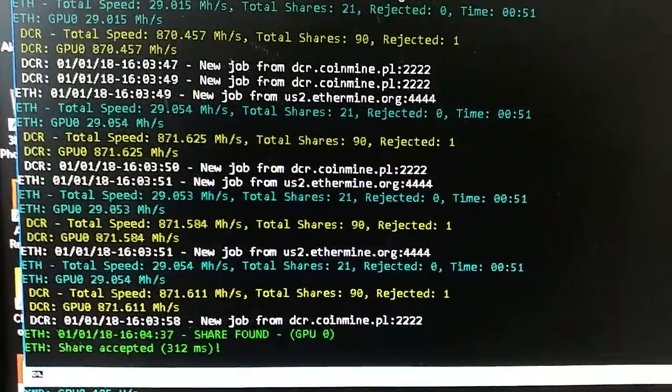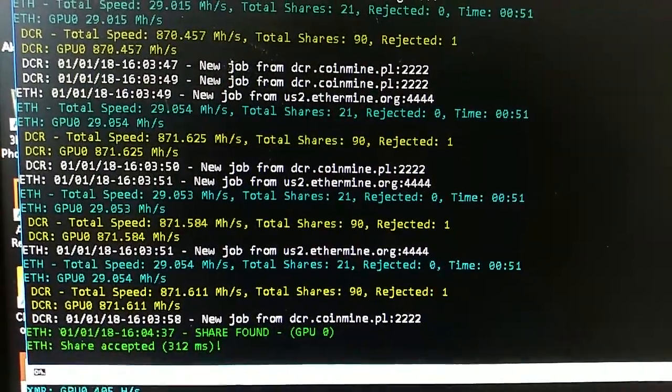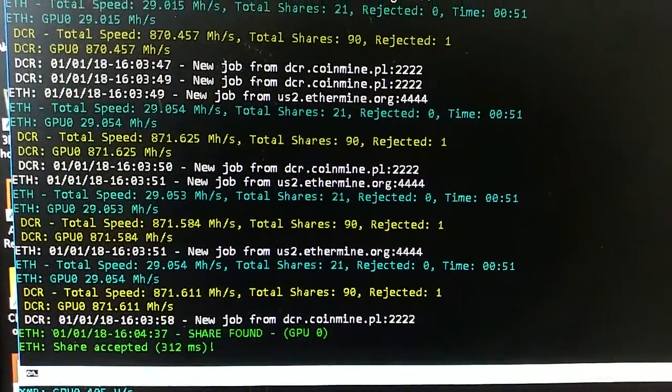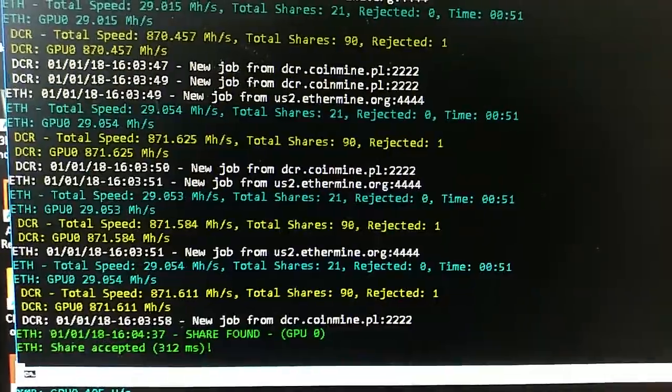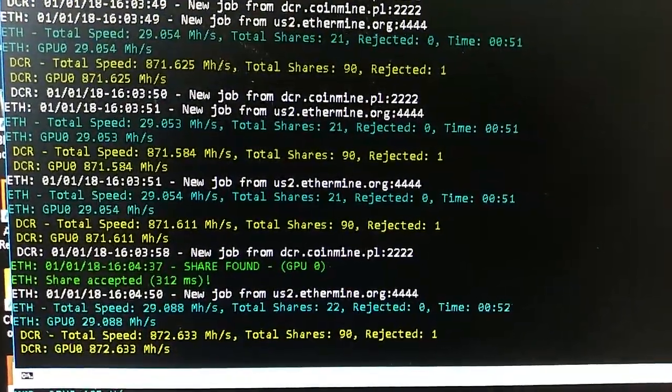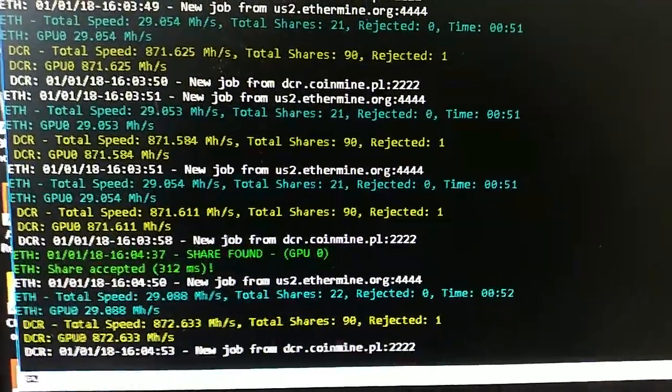But yes, as you can see I'm getting 29 to 30 mega hashes of Ethereum and 870 degree and mining at the same time.